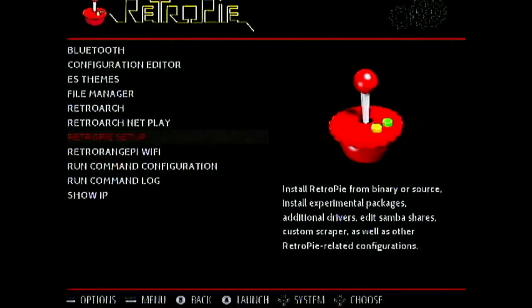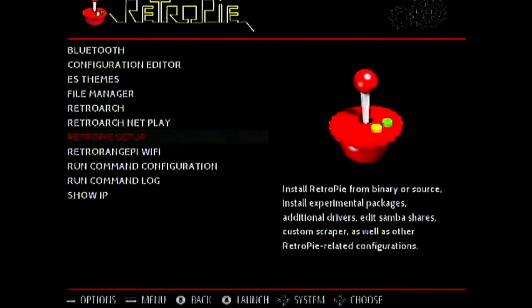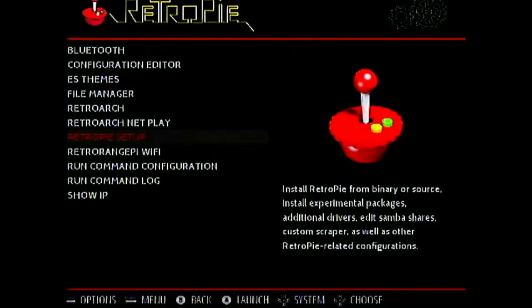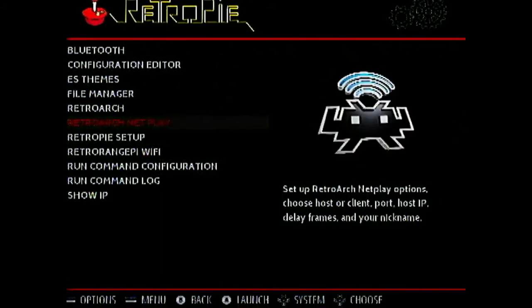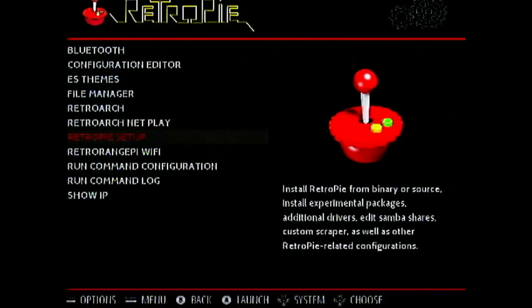Now it is recommended by the Retro Orange Pi team that you don't use sudo apt-get update upgrade because they have many customizations and it will break if you update it. So keep it the way it is and try to configure it. So I will enter the Retro Pi Setup.